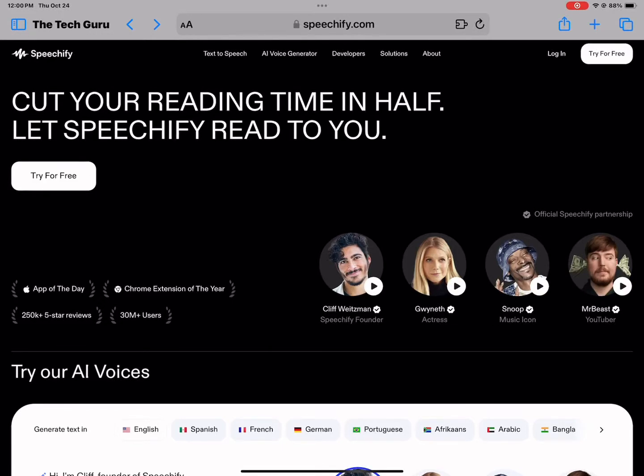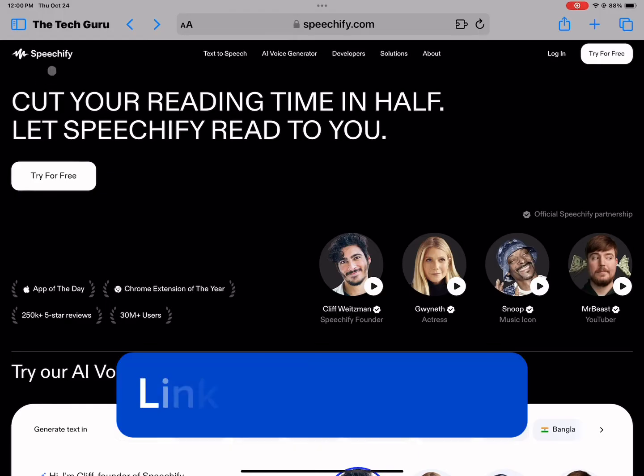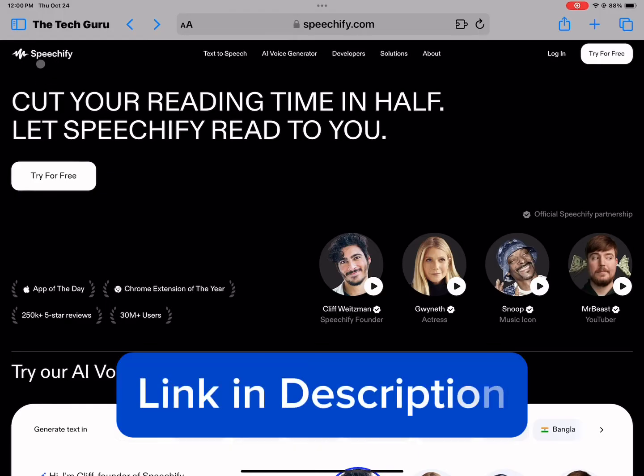Hey everyone, welcome back to my channel. Today I'm bringing you a quick video on how to use Speechify for free. If you'd like to check Speechify out, I have put the link to it in the description box below.